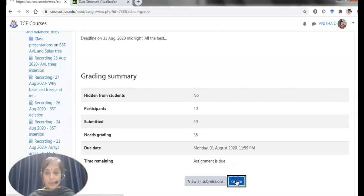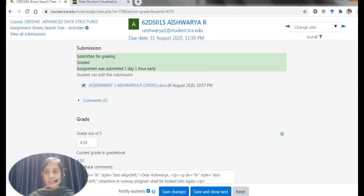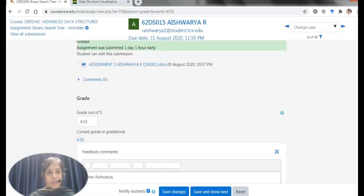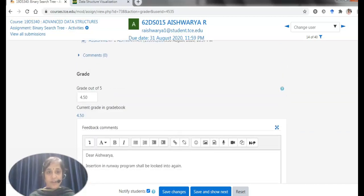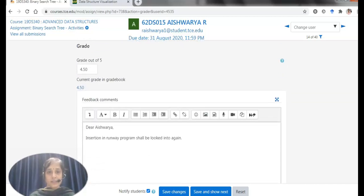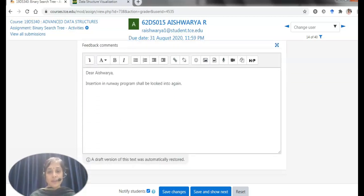When I move with the grading, this is a grade page that I will be finding for one of my students. I have graded the student and given my feedback comments.